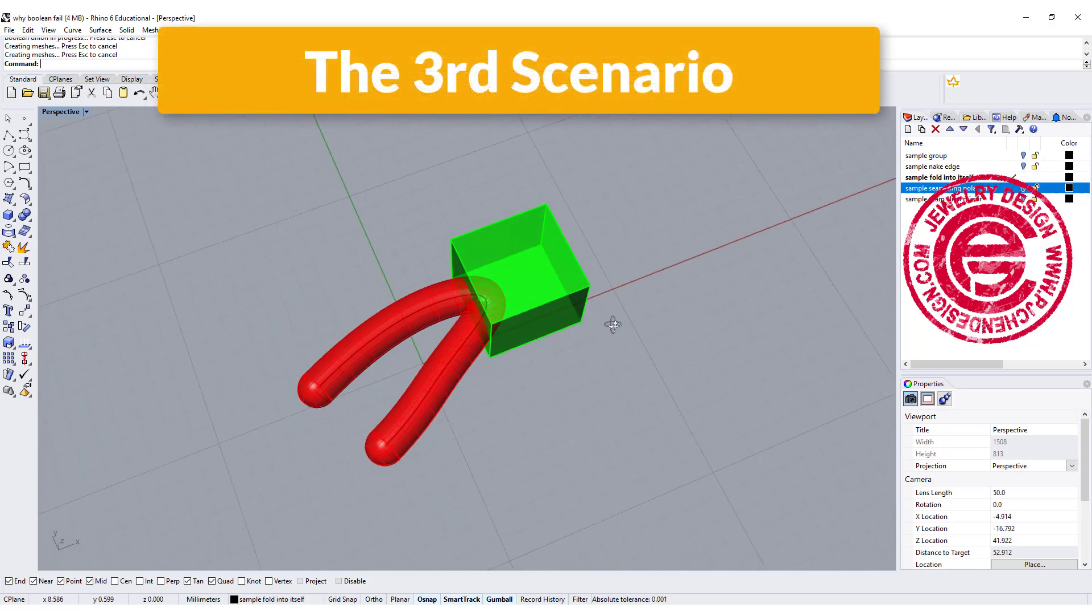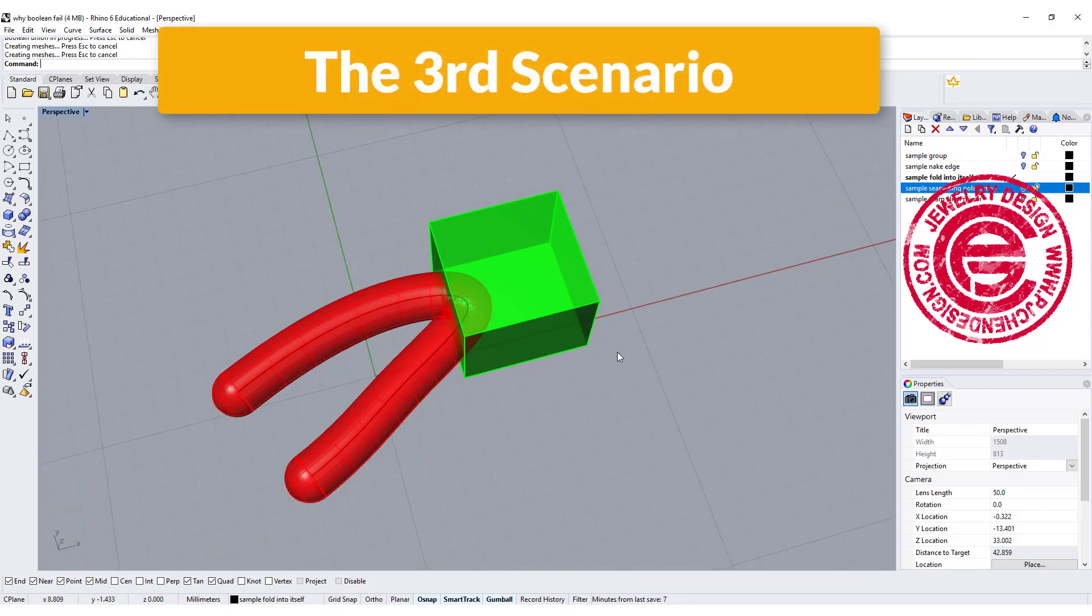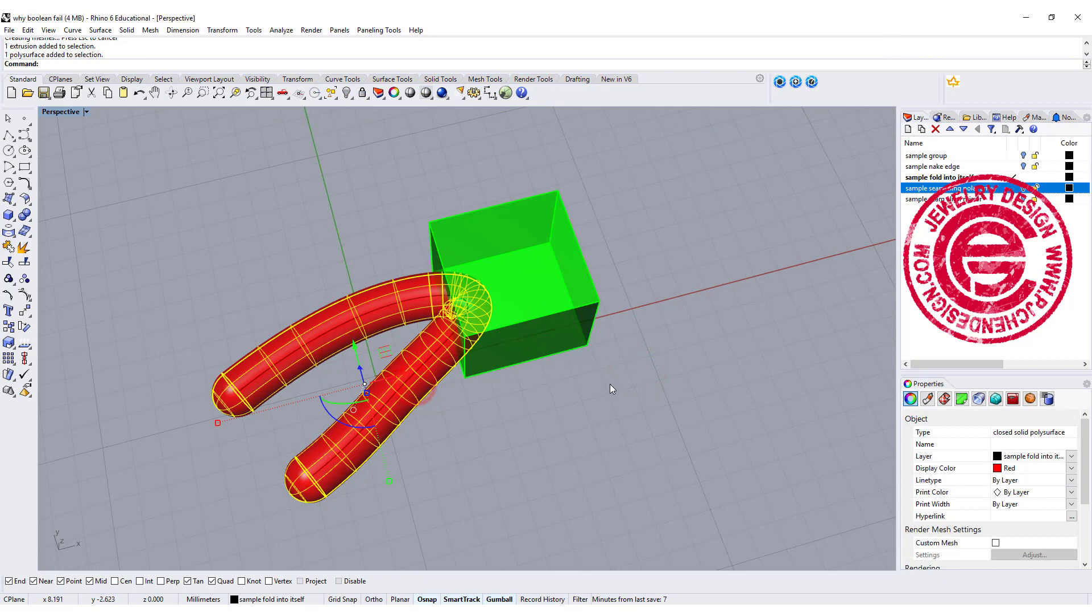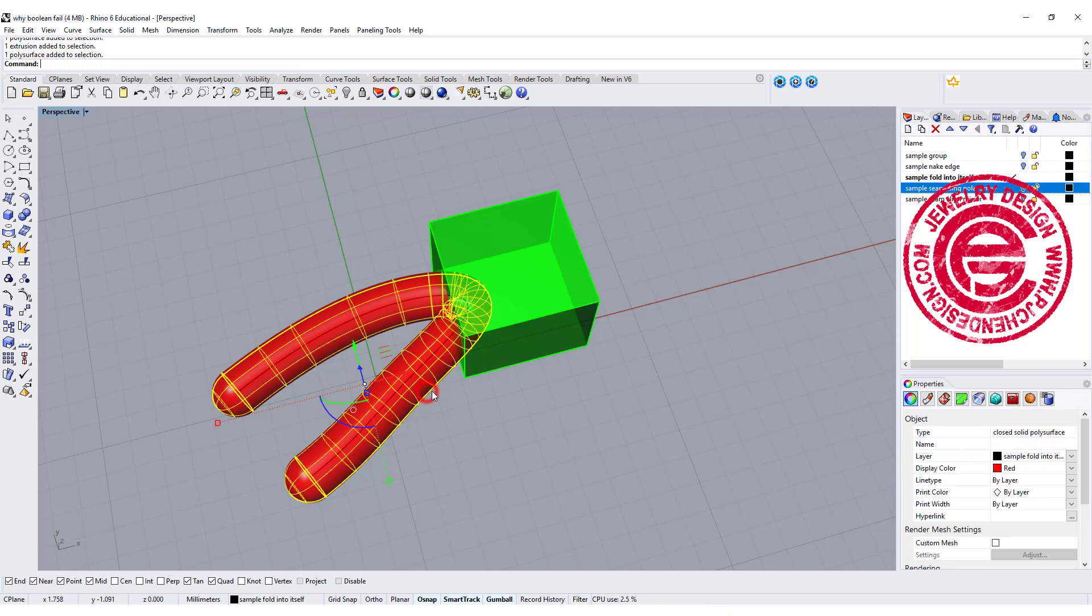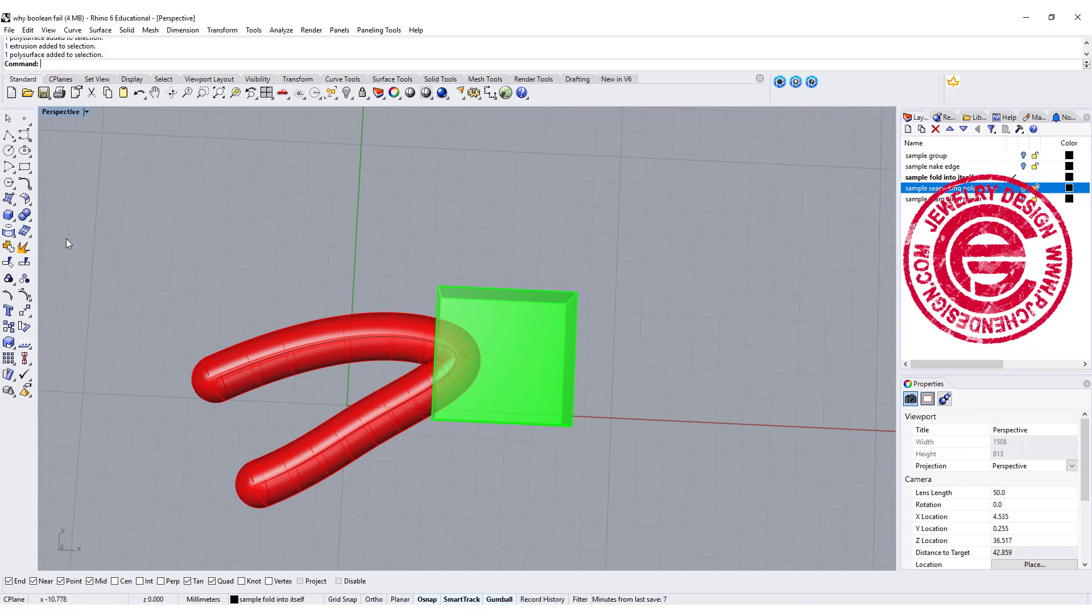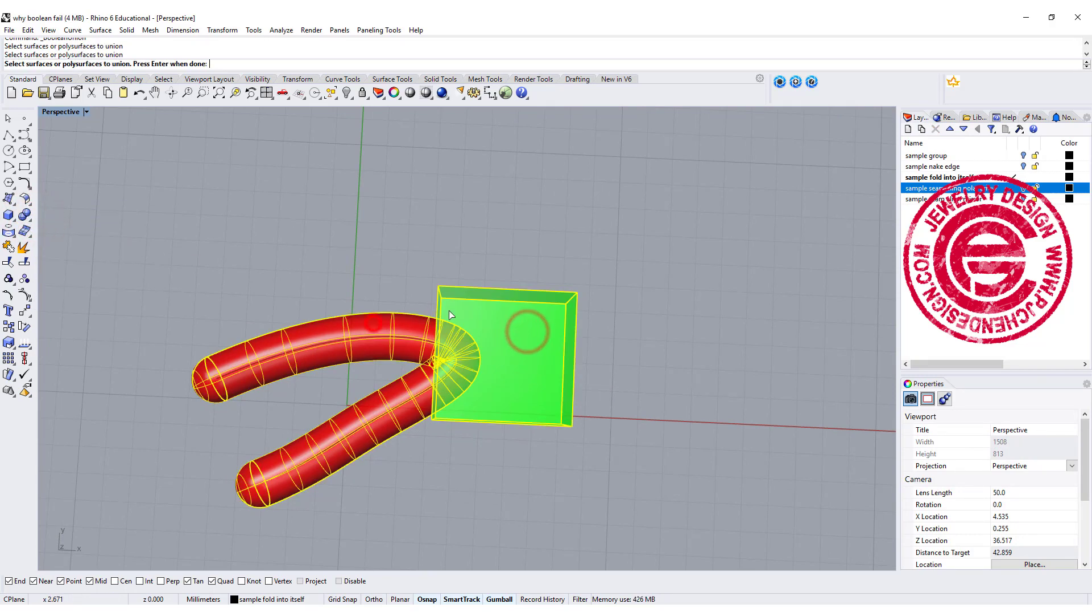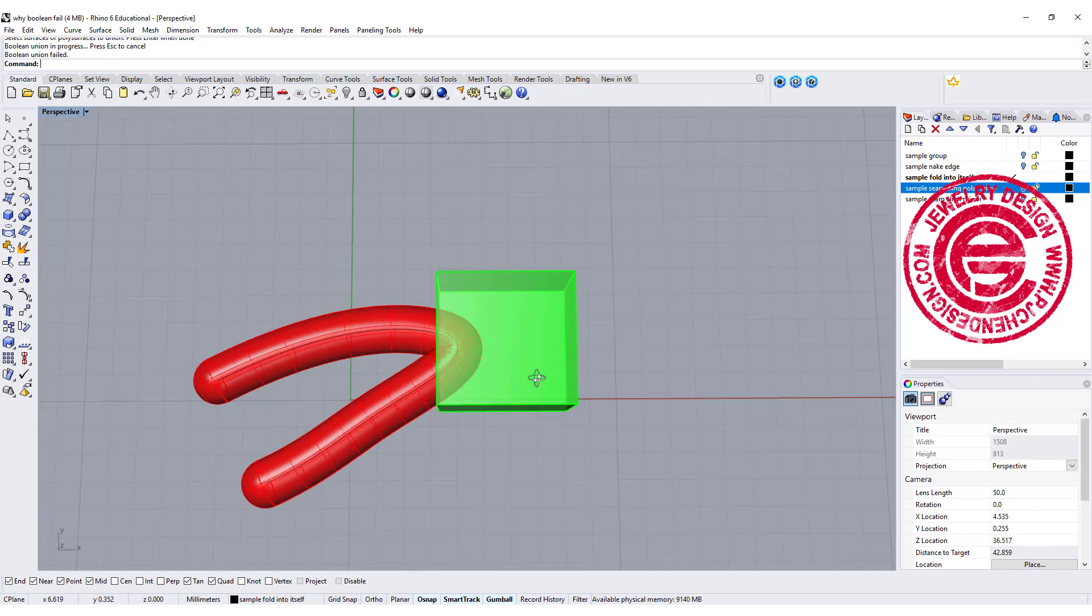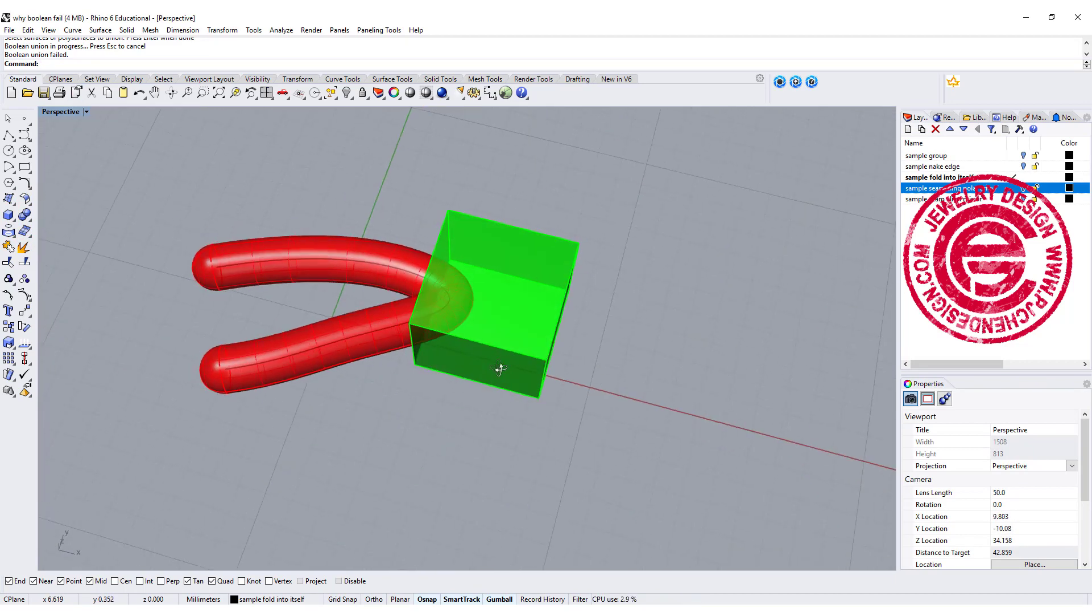In this third scenario, which happens a lot too, we're looking at two shapes here. Each of the shapes are closed forms. As you can see, it's a closed extrusion here, and it is a closed solid polysurface here. However, if I want to do the Boolean Union together, this one and this one, and you hit Enter, it will say it failed and doesn't tell you where it failed.